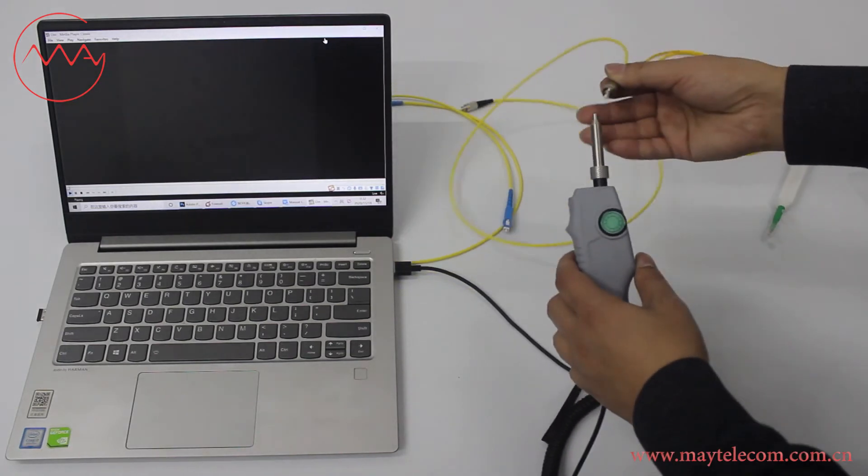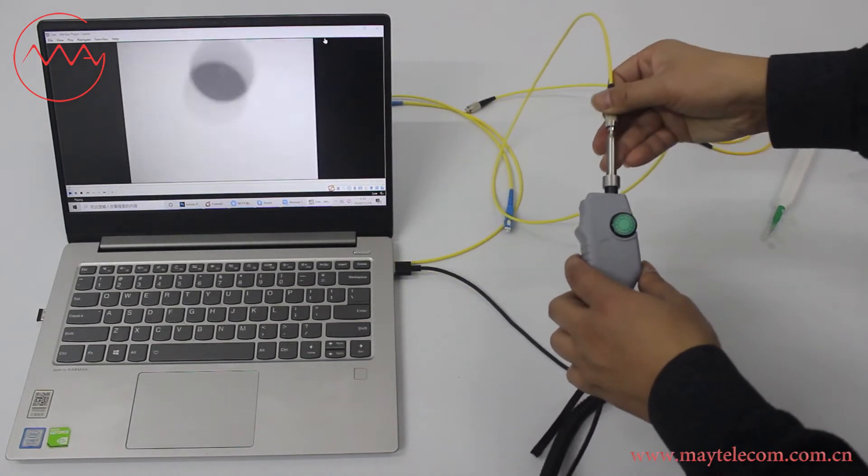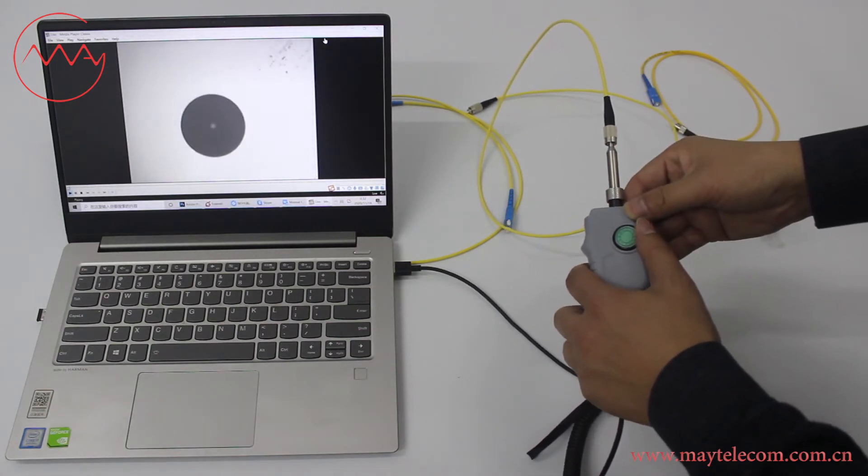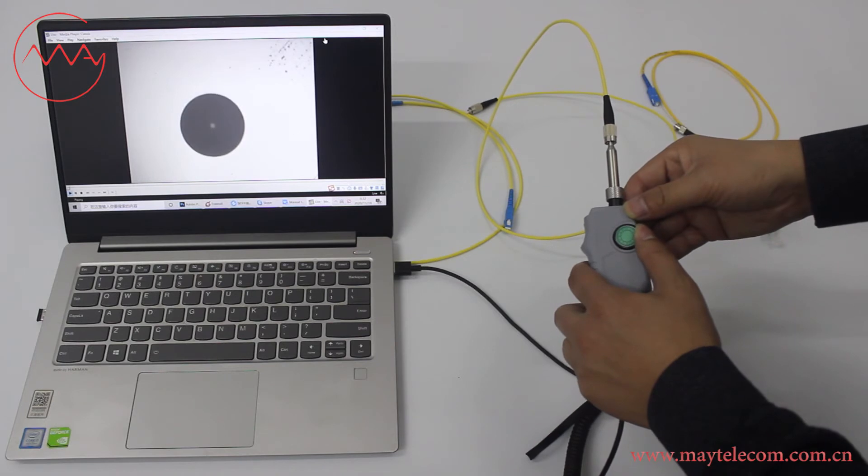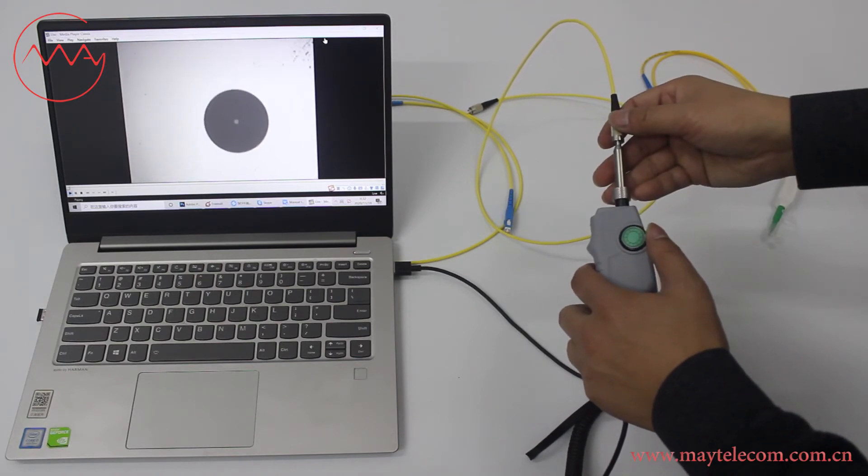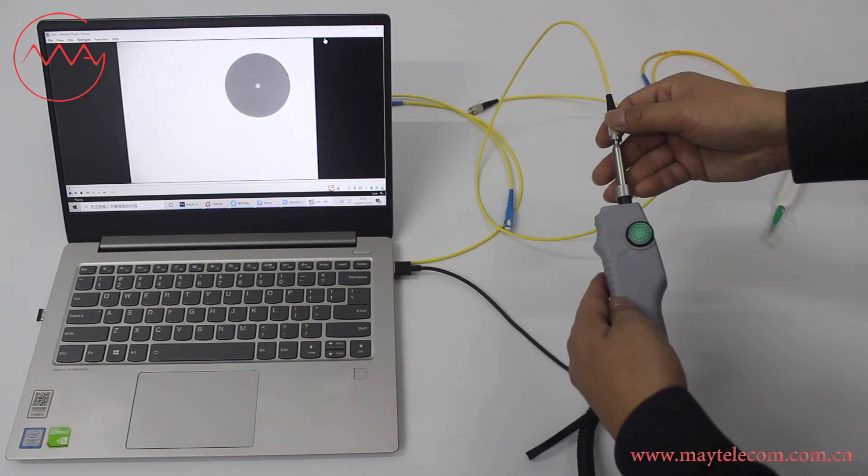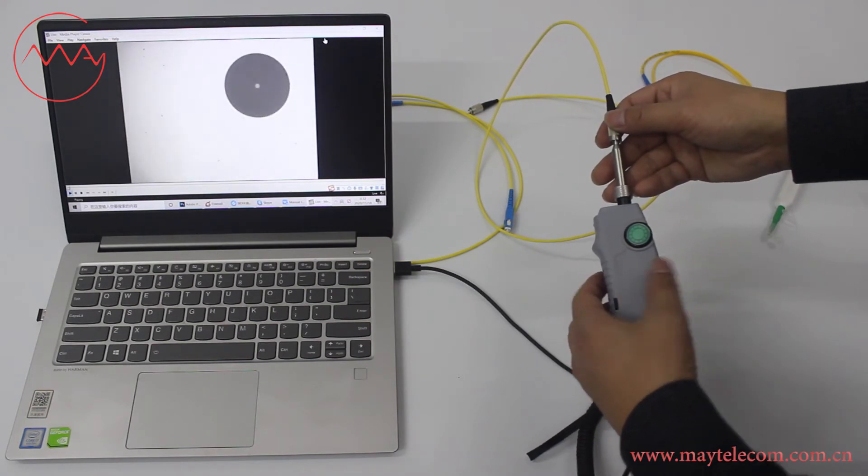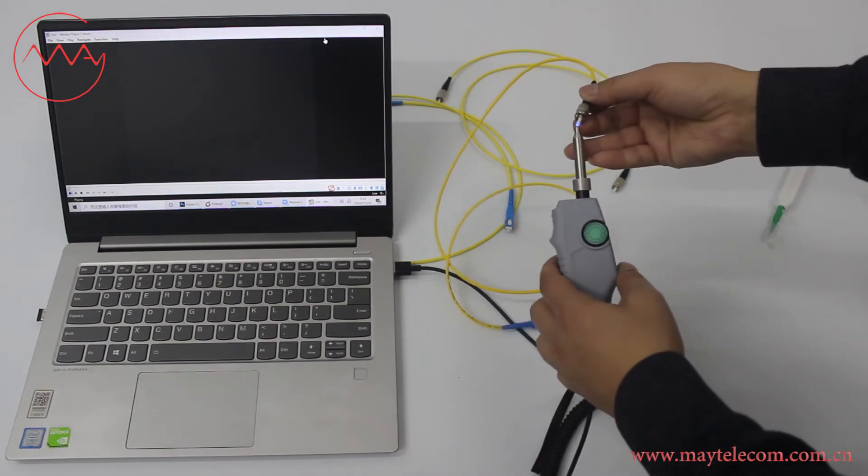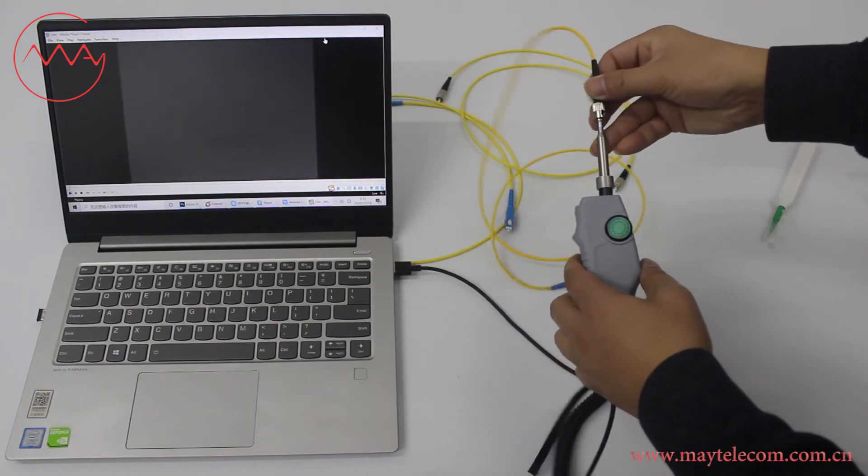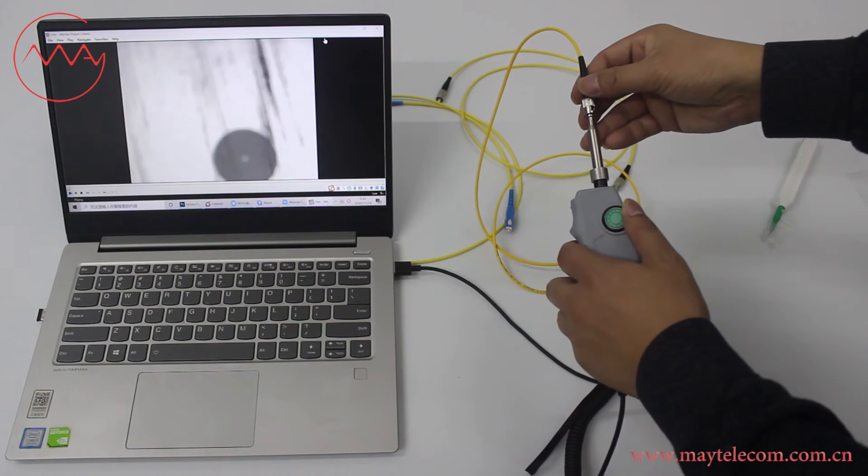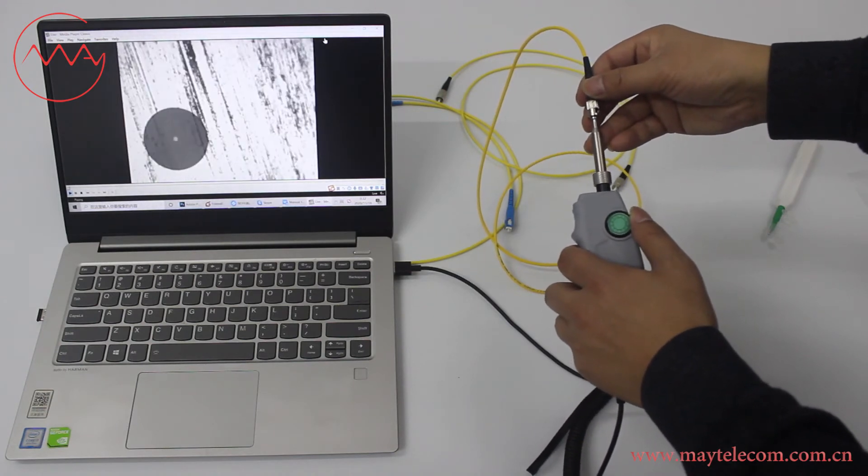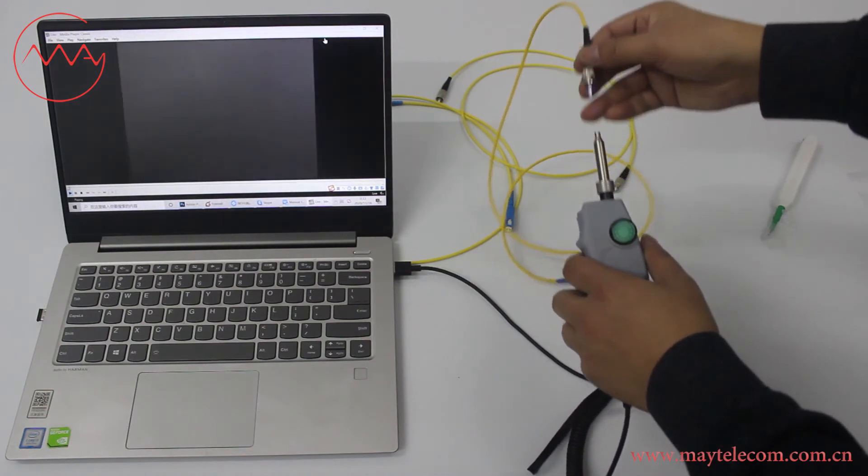This is the FC PC connector. Turn the control. This is ST connector, it's very dirty.